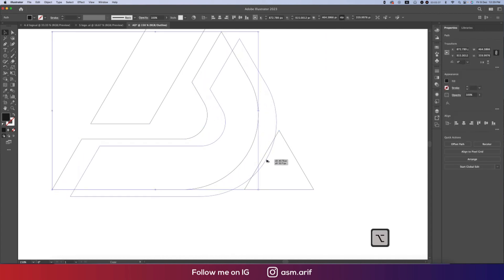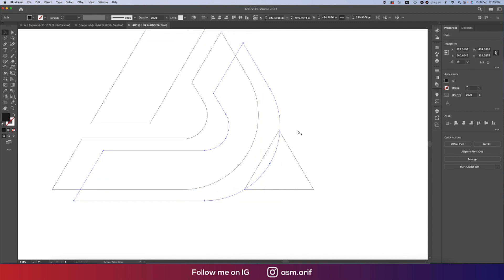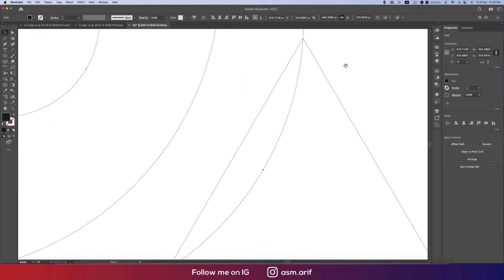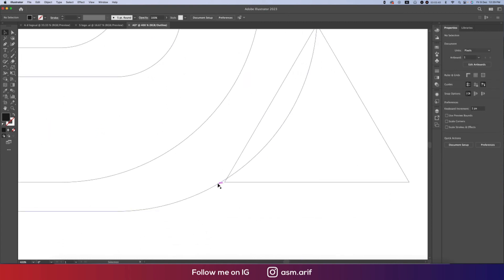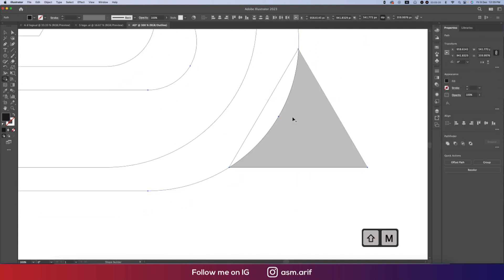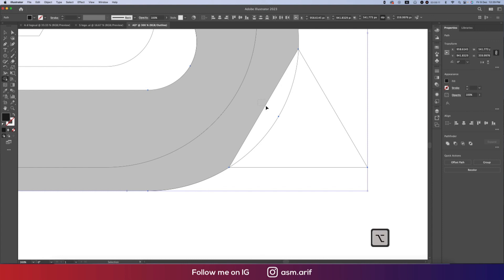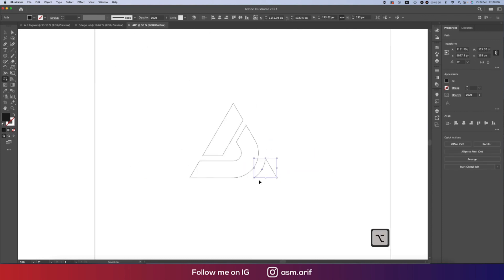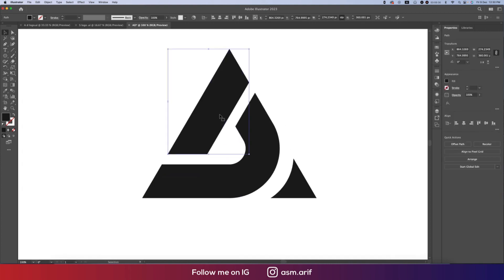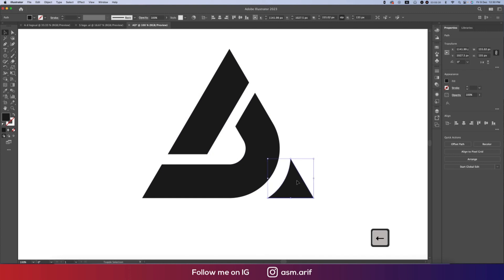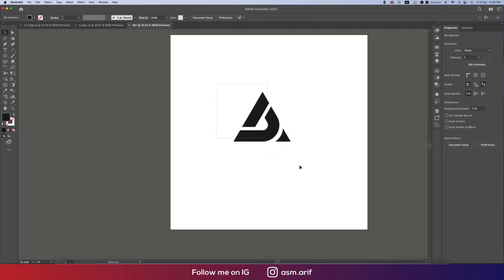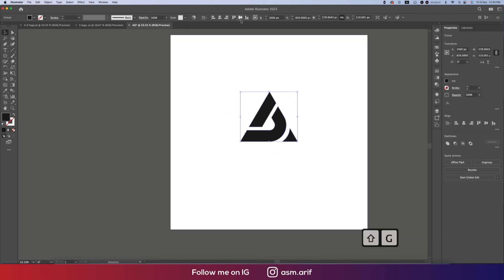Select this portion, press Alt/Option, zoom in and match this portion to the other portion — these two portions have to match each other. Select both, press Shift+M for the Shape Builder tool, then press Alt/Option and delete this portion. Our logo is now ready. Move them close together, group them, and place the group in the middle.